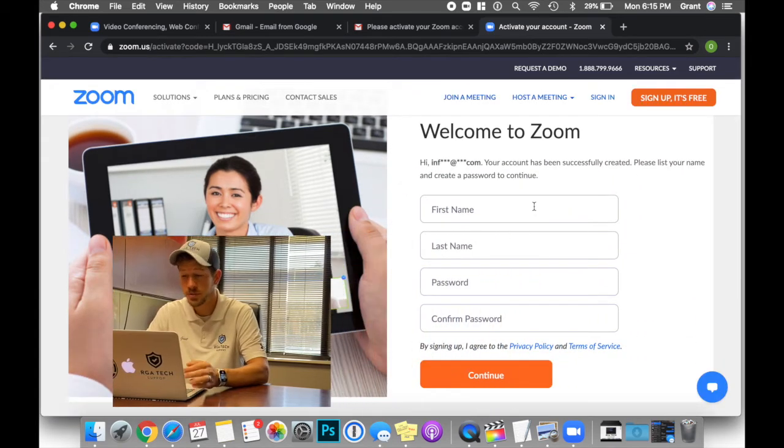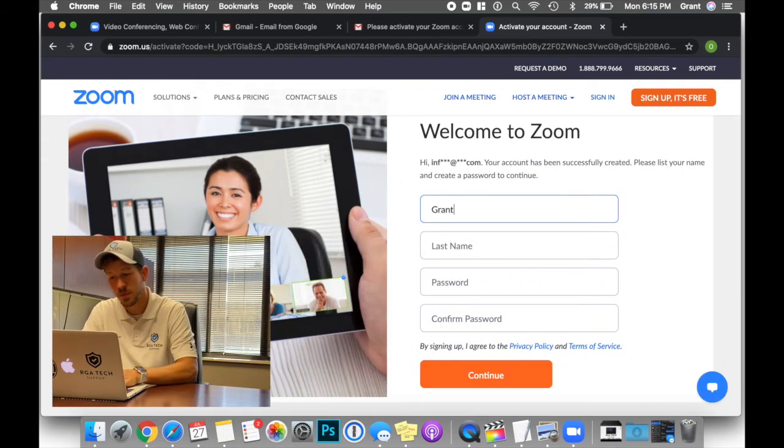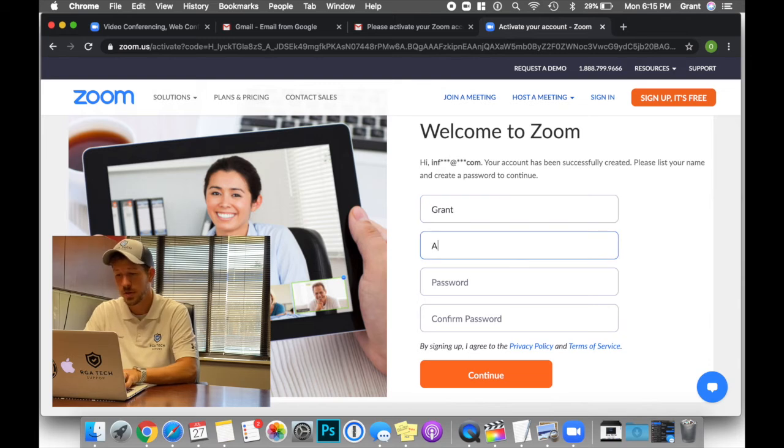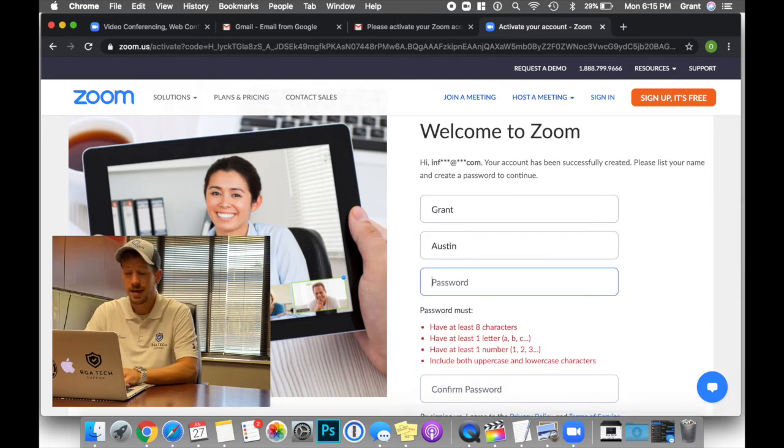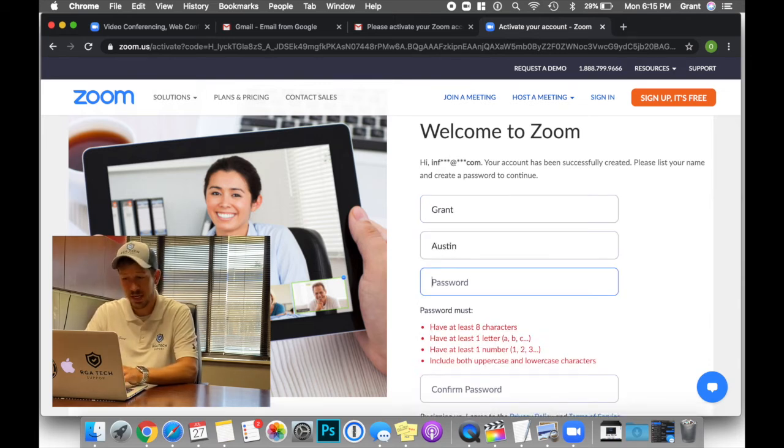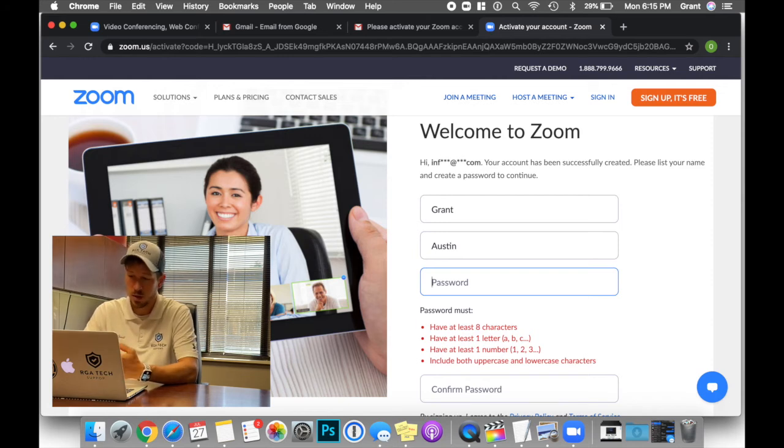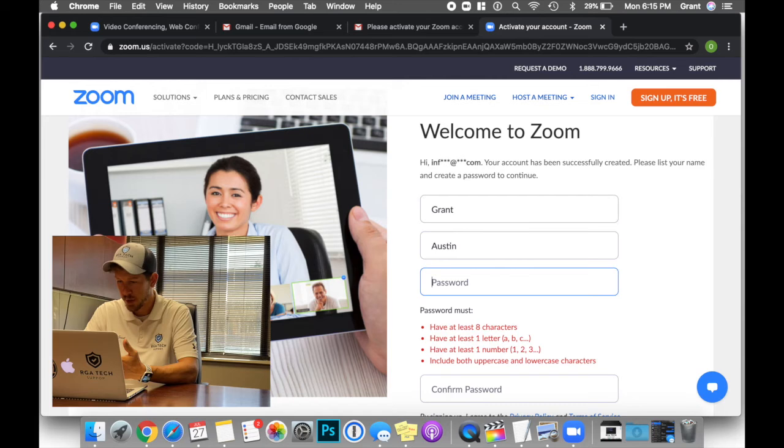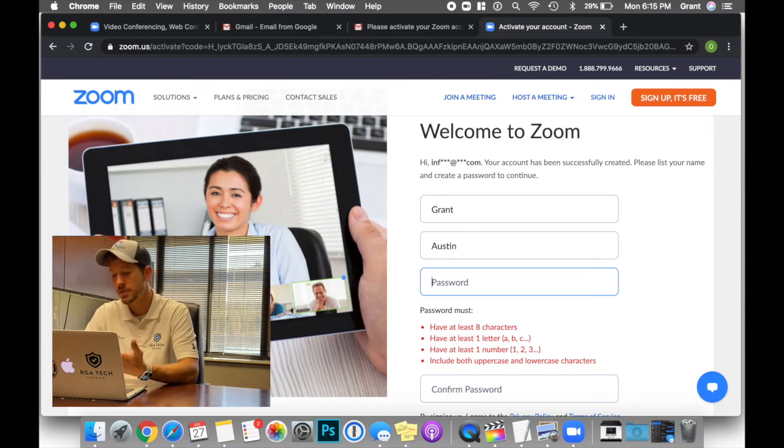It says welcome to Zoom. So I'm going to give it just a bit more information about myself. Now it's asking for a password. The password has to be at least eight characters, one letter, at least one number, and include both an uppercase and a lowercase character.